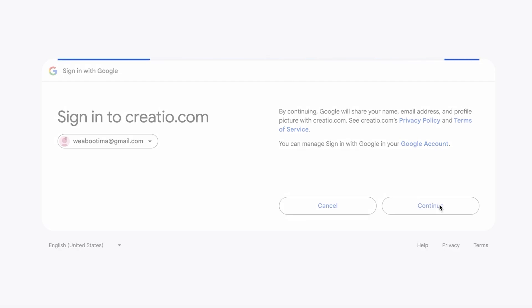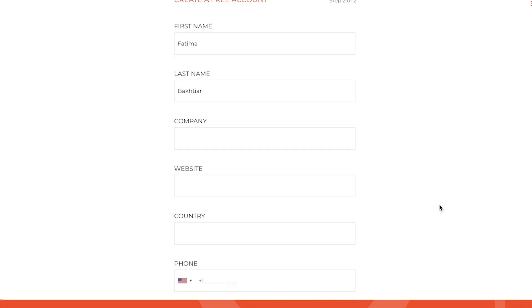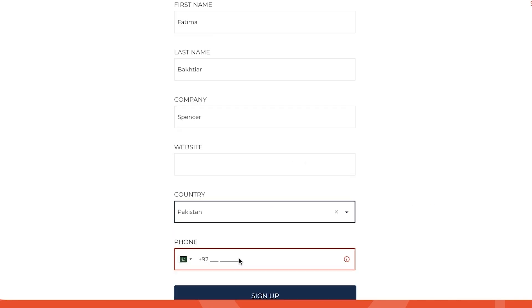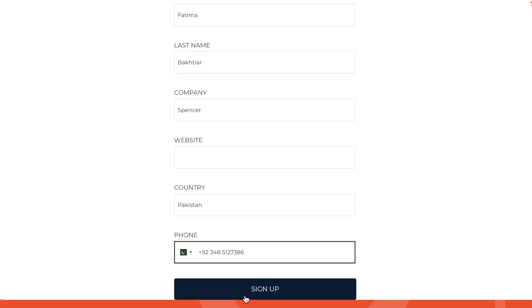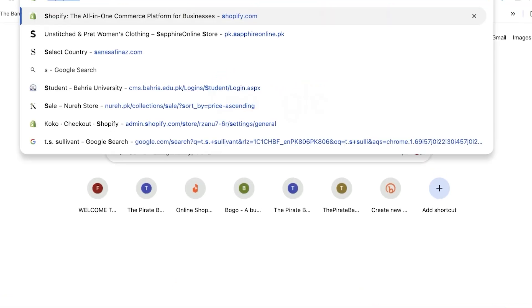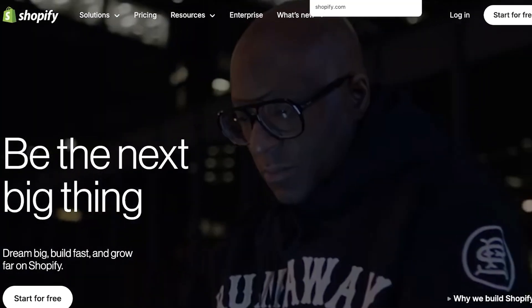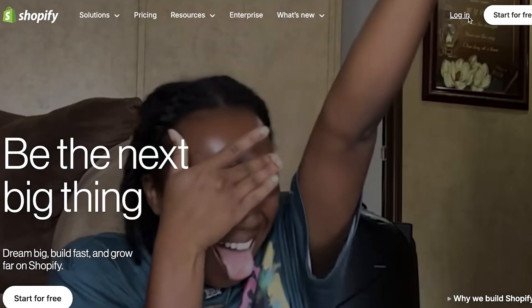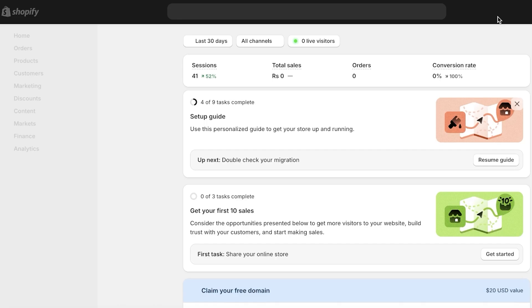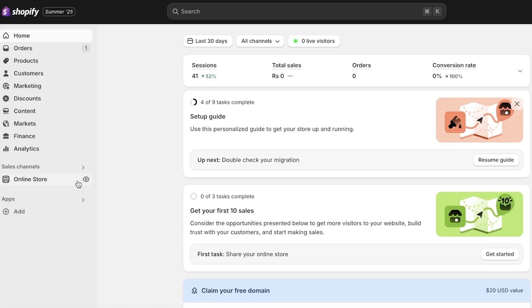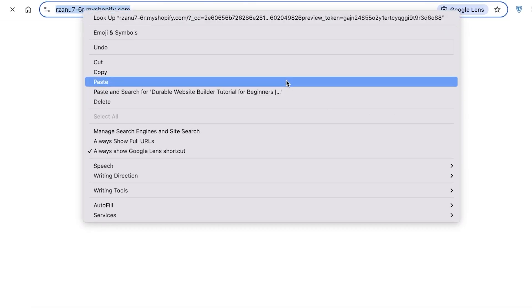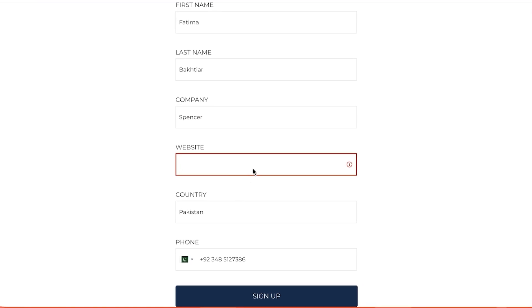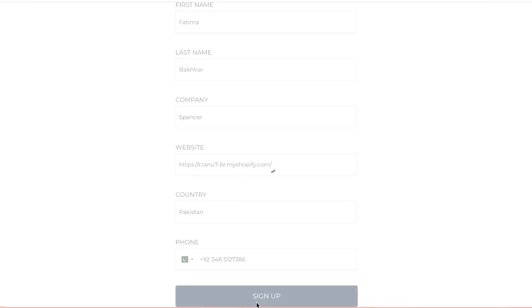We're going to enter our company and country, then phone, and click on sign up. We do have to enter our company website - for that, I'm going to be linking my Shopify store website. We're going to open this up, open our online store, copy our website link, and paste it here. Then click on sign up to proceed with your account creation on Creatio.